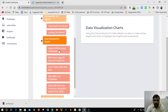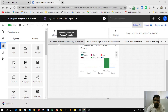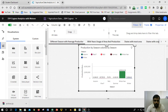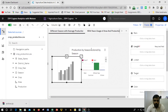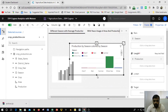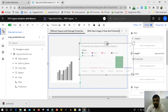The first chart is 'Seasons with Average Production.' The heading was created by clicking on a new tab and renaming it. I have chosen a column chart, which can be dragged and dropped onto the canvas. As you can see in this diagram, the seasons are listed on the x-axis and the production rate is on the y-axis.